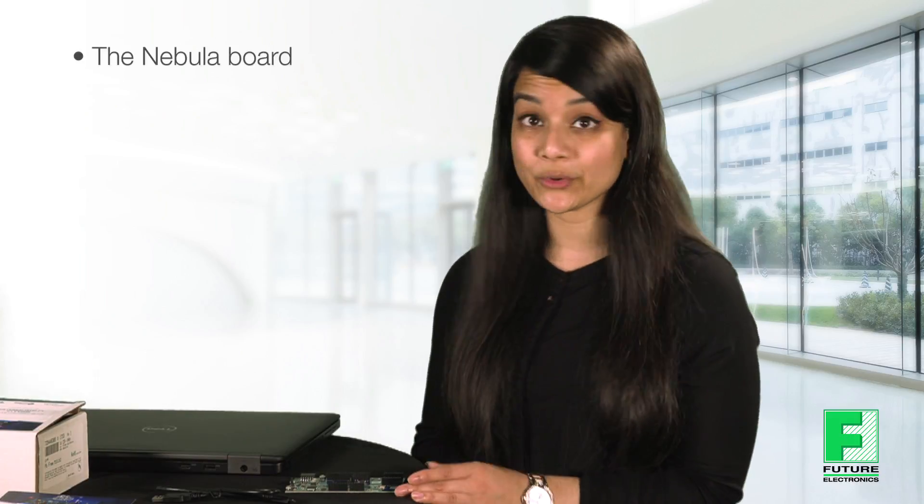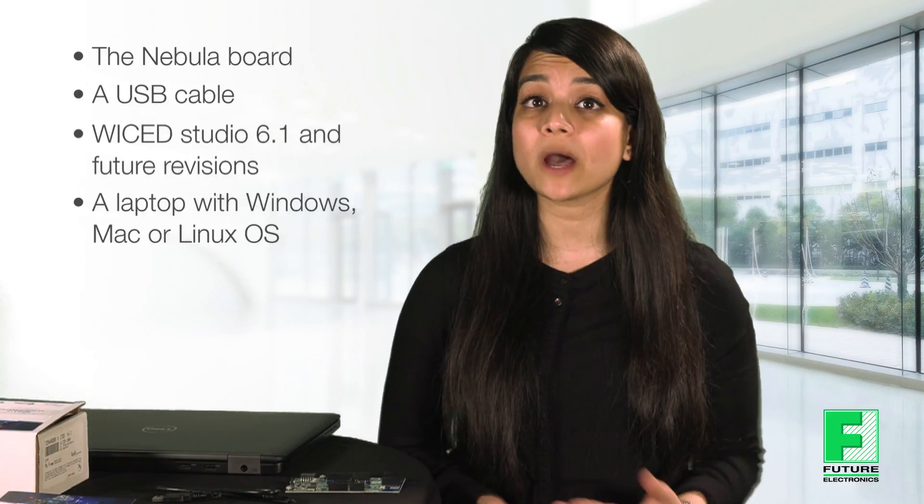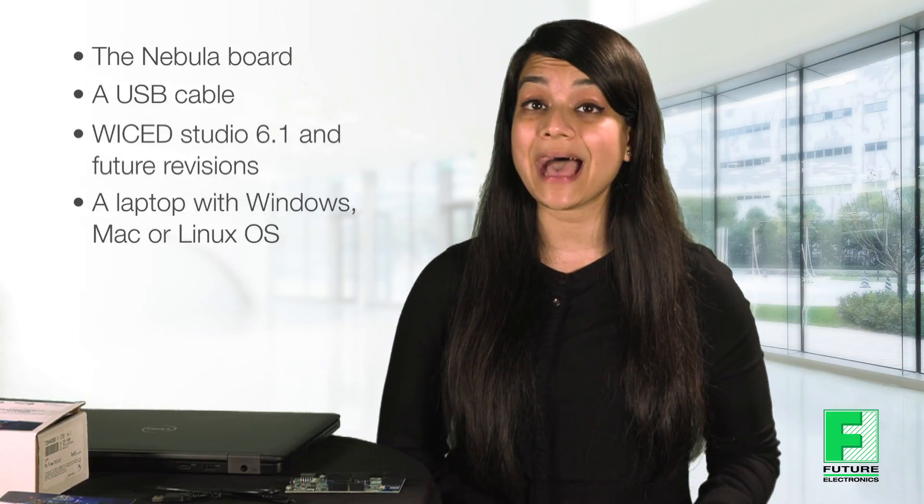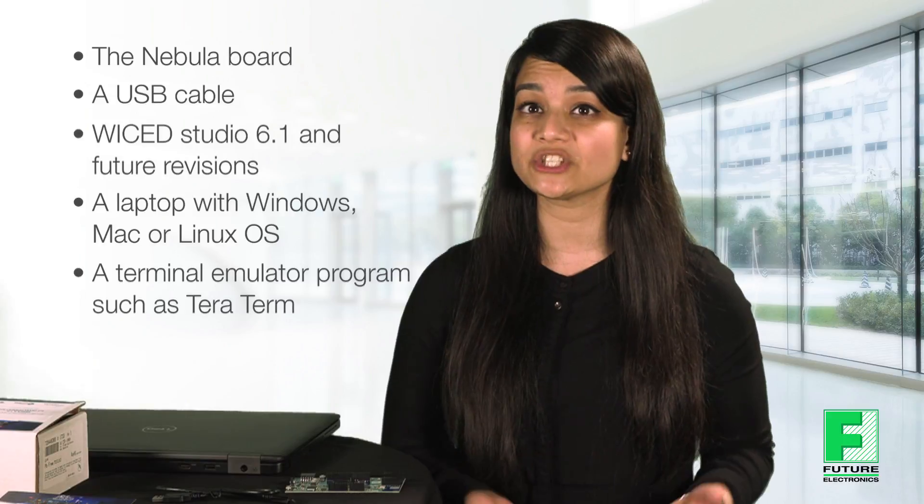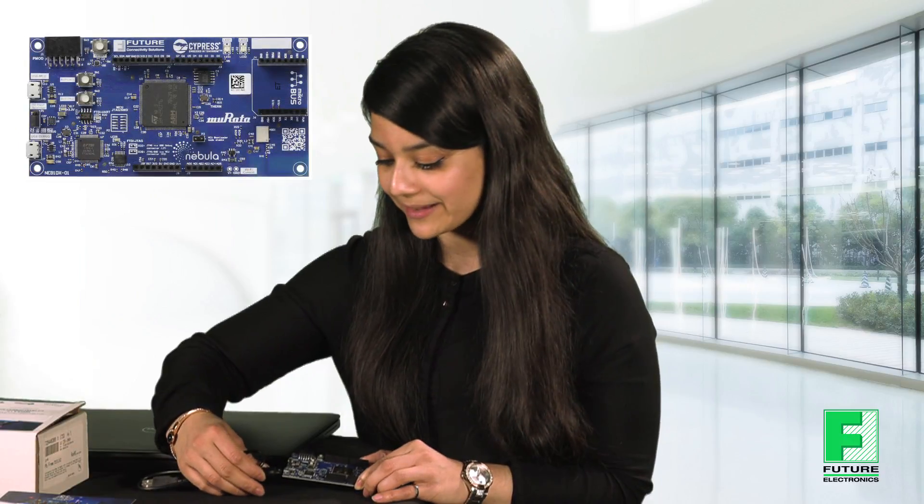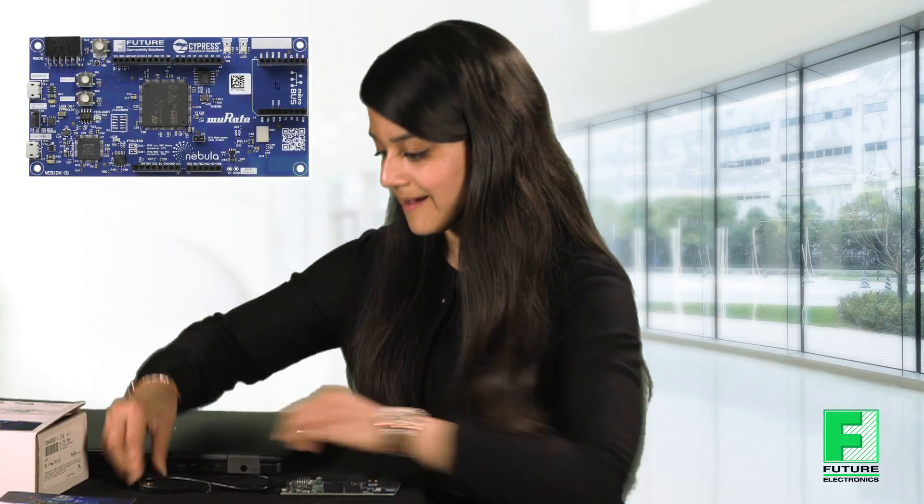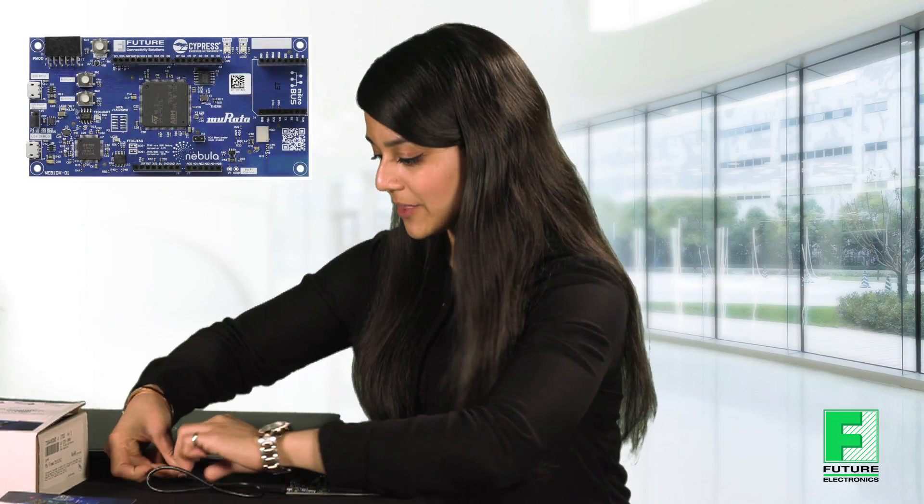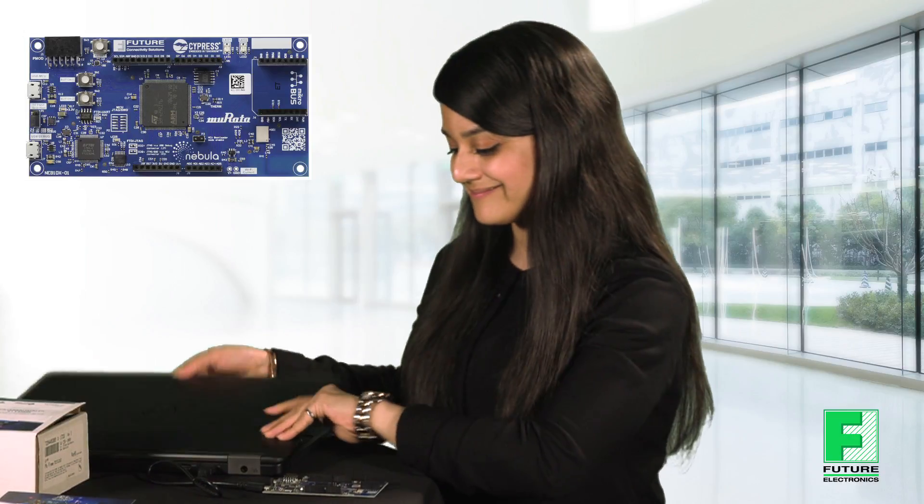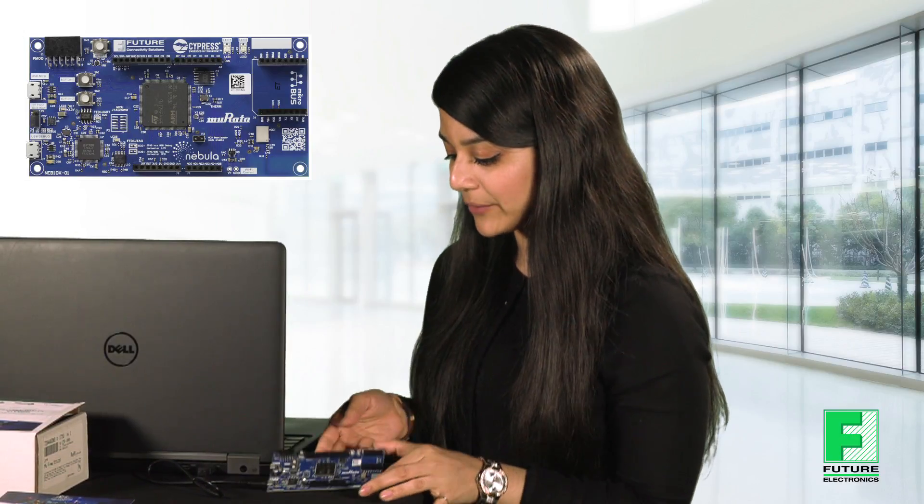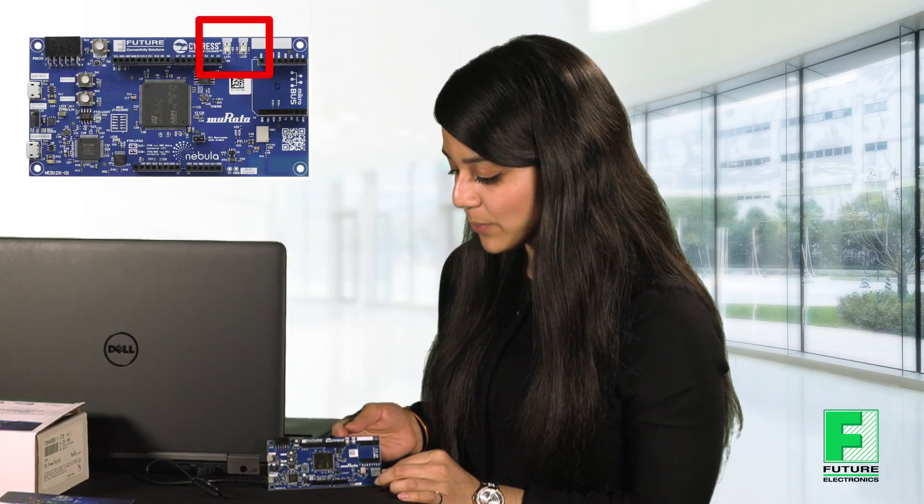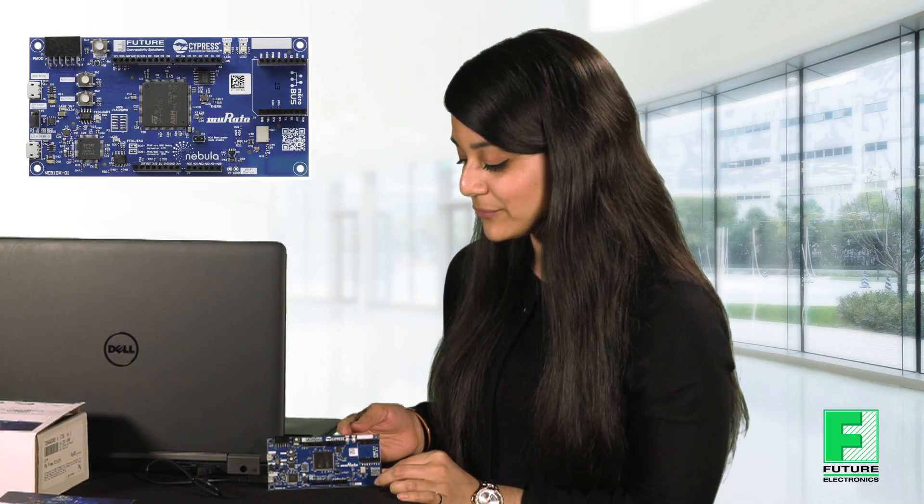For today's demonstration we will need the Nebula board of course, a USB cable, Wicked Studio 6.1, a laptop with Windows, Mac or Linux operating system and a terminal emulator program such as TerraTerm. Begin by powering on the board through the port labeled as USB debug. After initial power up you'll notice that LED 1 and LED 2 should flash alternatively in red and green. So now we know we have a functioning board so let's begin.